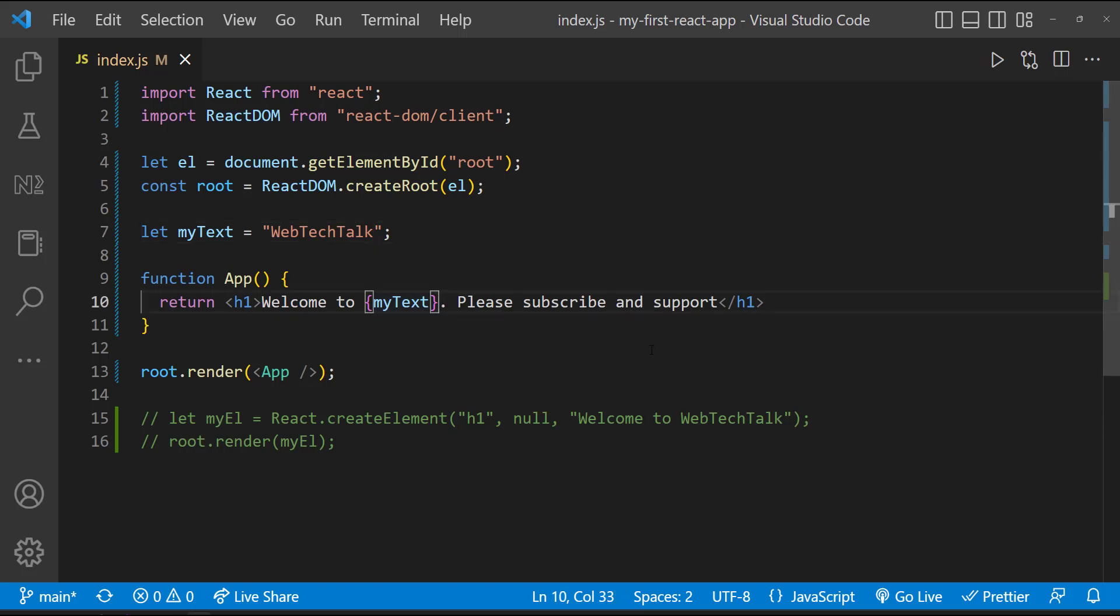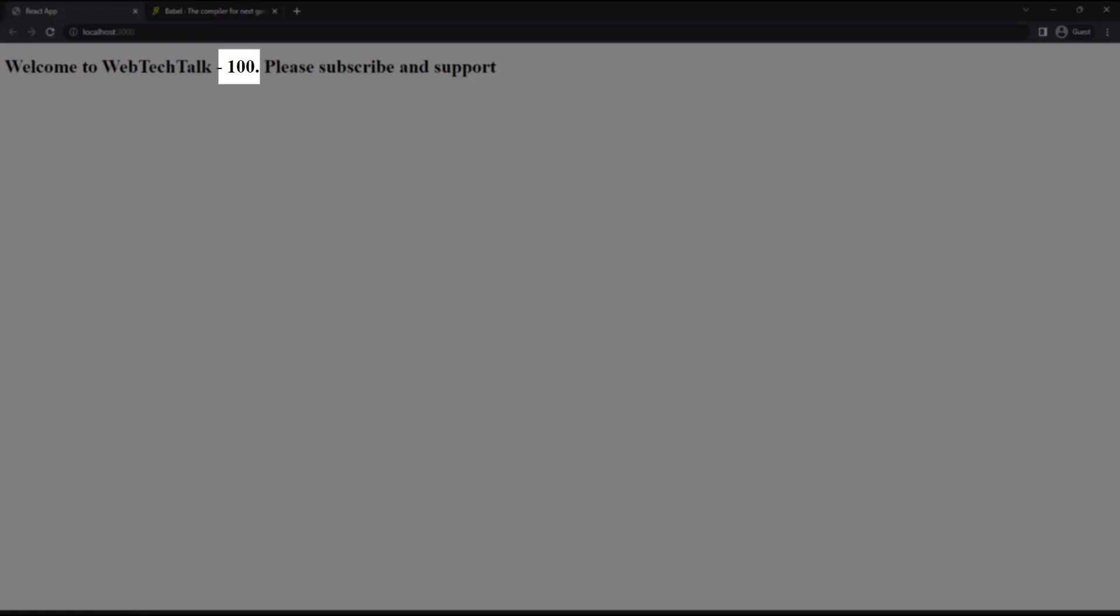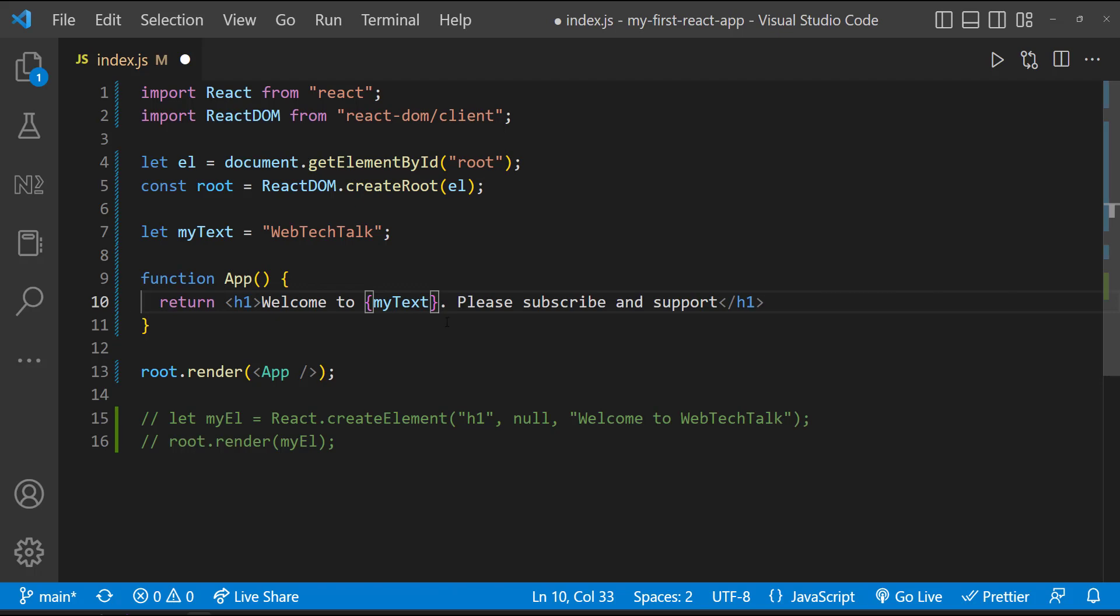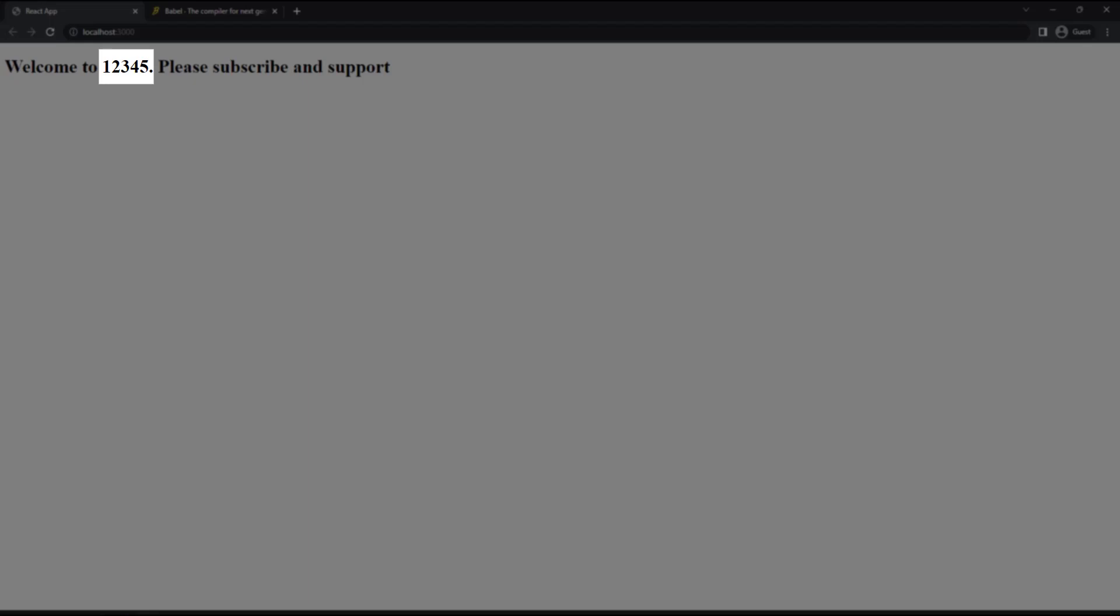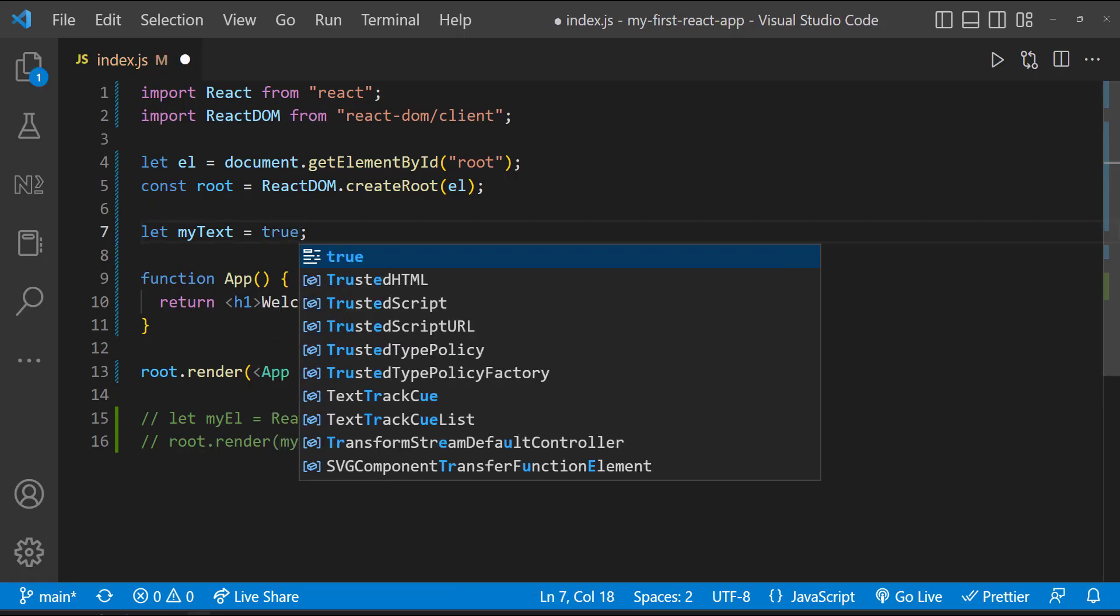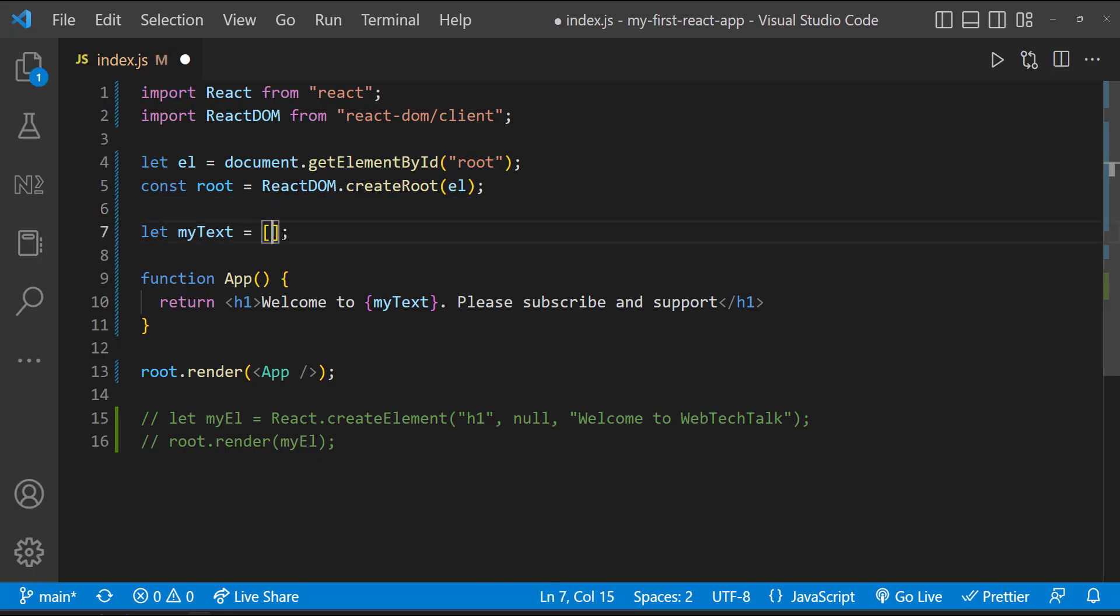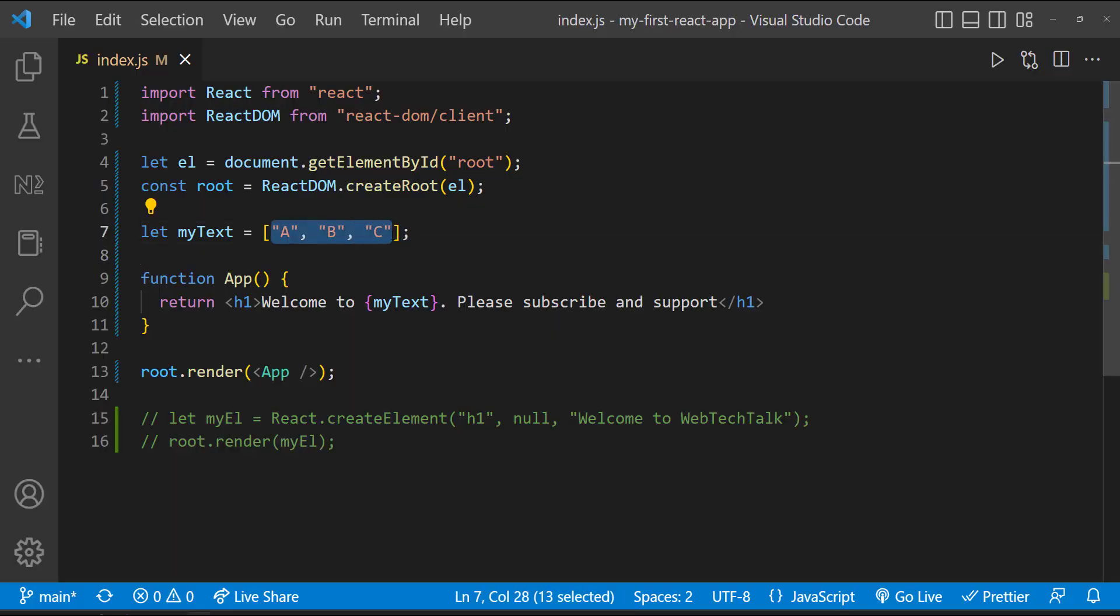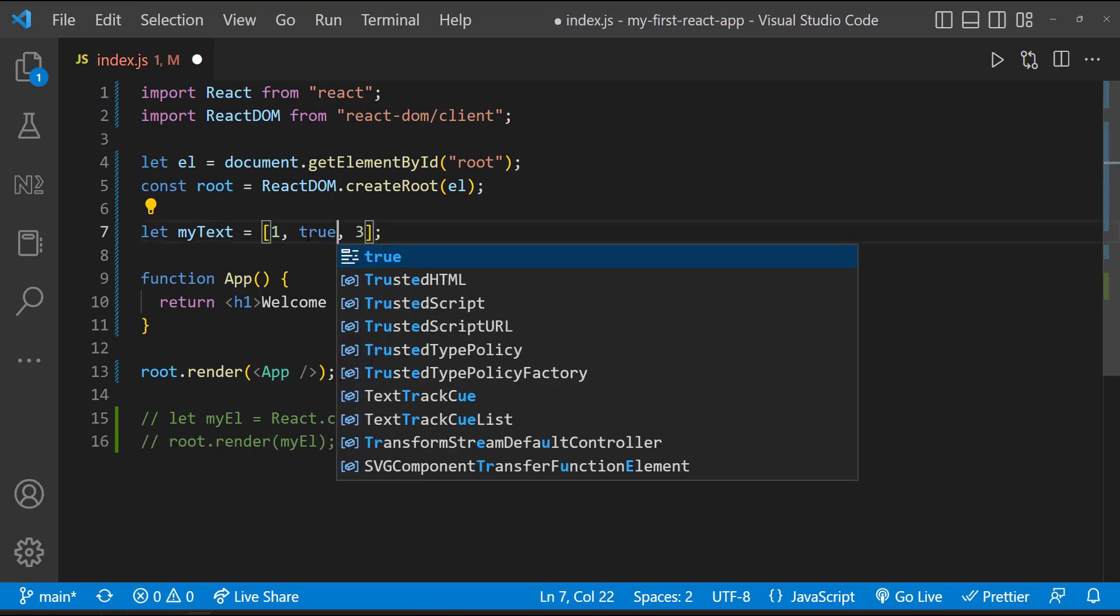Not only this, I can also evaluate an expression inside this. But we need to understand that this can display only strings and numbers. Let me show that. Right now this is a string. Let me change it to a number, and we can see that also. Let me try other data types. I'm going to use a boolean. Now it's not displaying the boolean. Let me try an array. Now we can see it's concatenating all the items inside the array and displaying that.